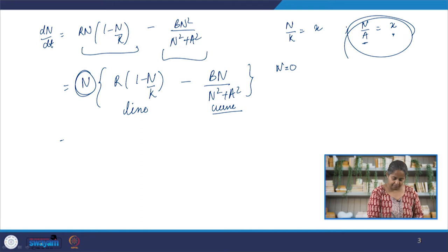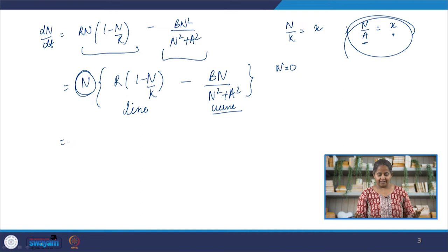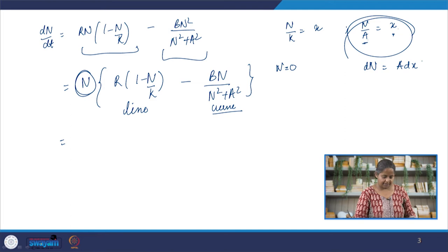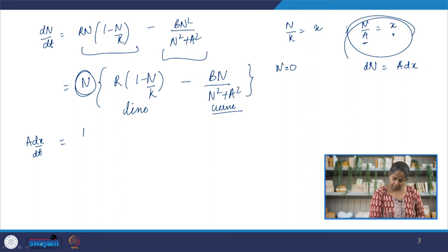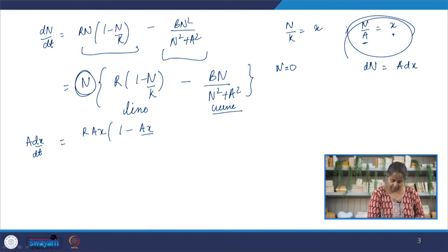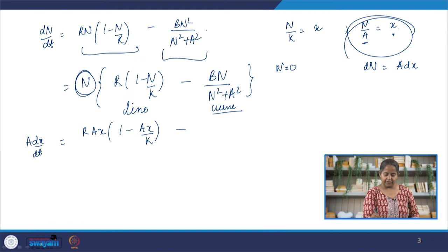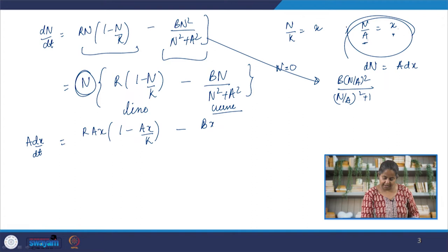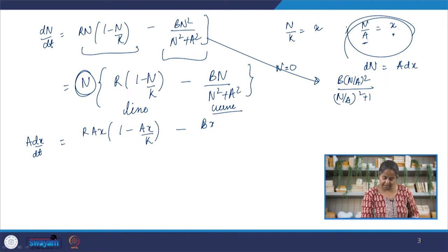With the substitution n/a = x, the differential becomes dn = a·dx, so we have a·dx/dt. We can rewrite the predation curve as b·(n/a)²/((n/a)² + 1), which becomes b·x²/(x² + 1). This is pretty easy now.